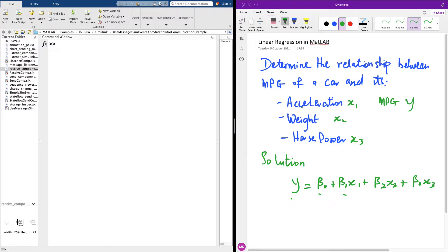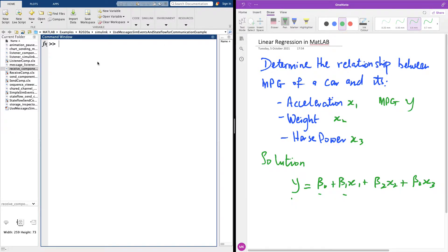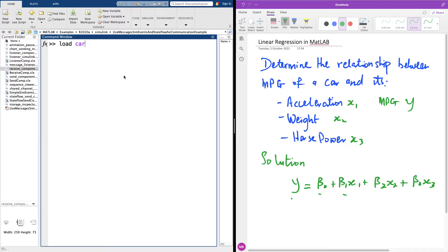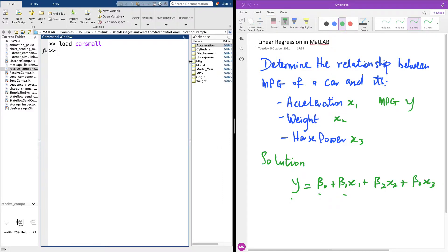Let me quickly use MATLAB to show you how to solve it. The data set we are going to be using is called the car small data set. It's a free data set available in MATLAB. If I say load car small, it loads this data set and you can see at this point the features of this data set: the acceleration, the cylinder, the displacement, the MPG, and so on.